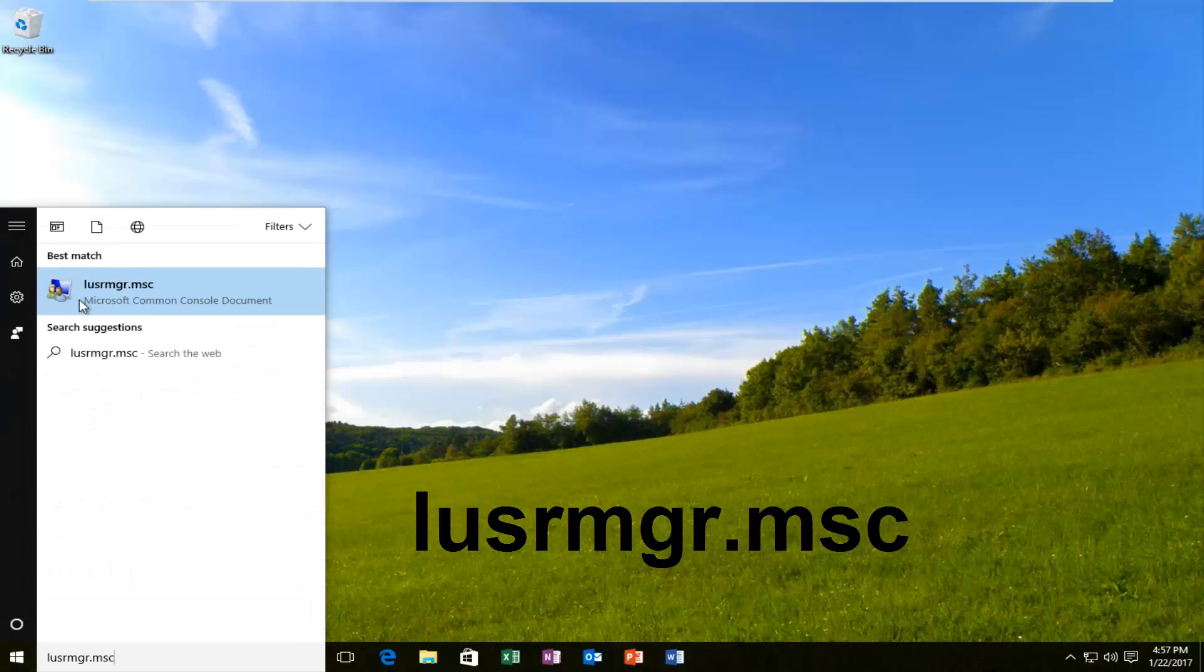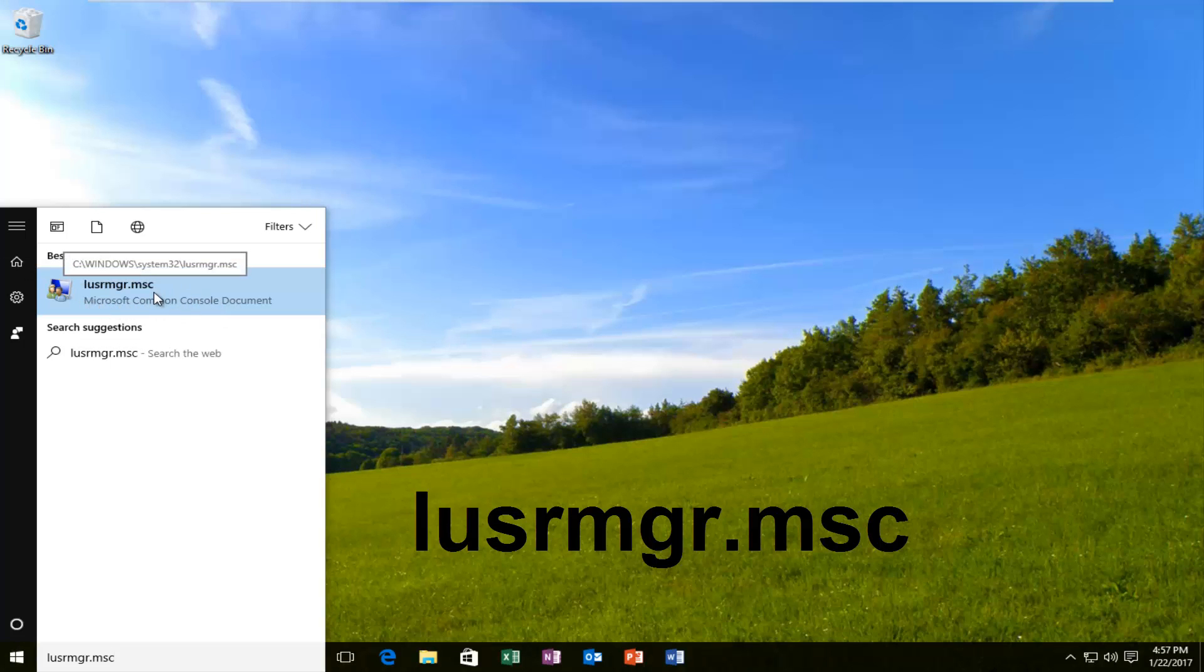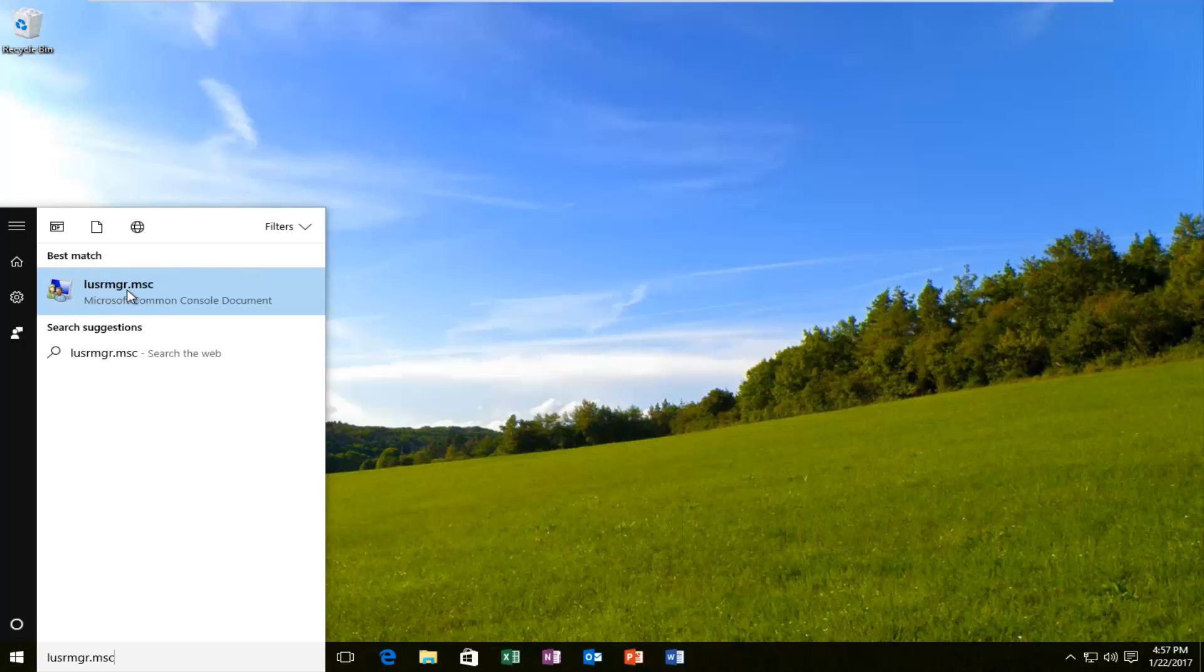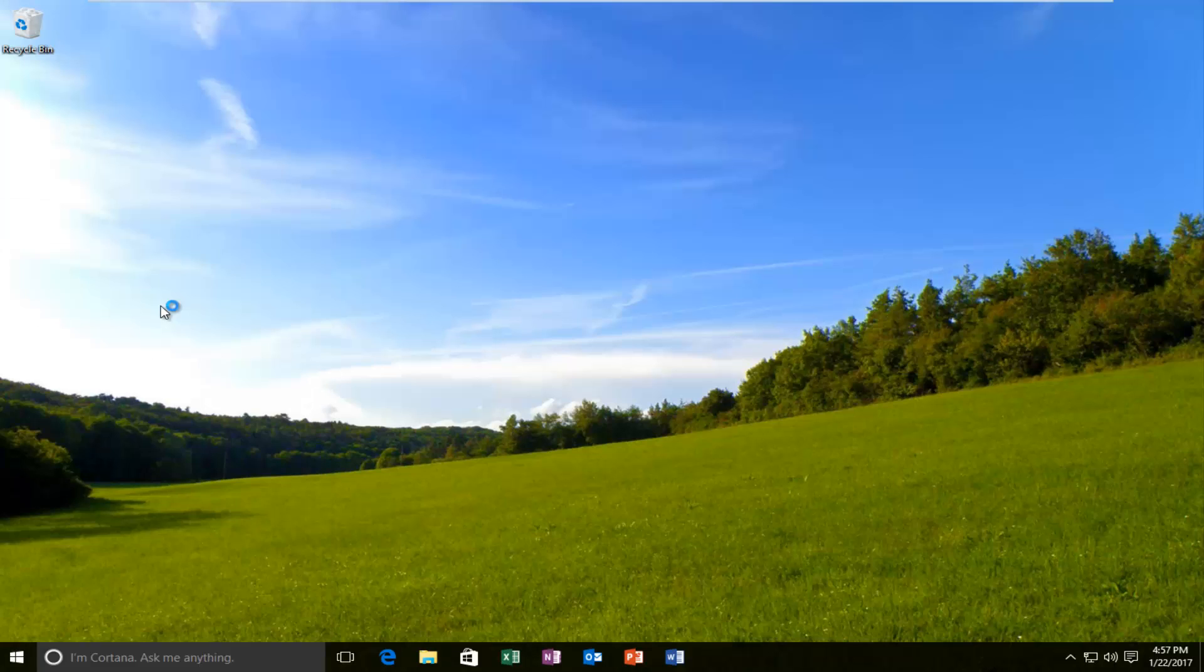So on Windows 10, the best match should show up right over the Microsoft Common Console document. On Windows 7 and Windows 8, it should just have LUSRMGR.MSC, no writing underneath. Either way, it should have a similar icon next to it on the left side. So you want to left click on it.